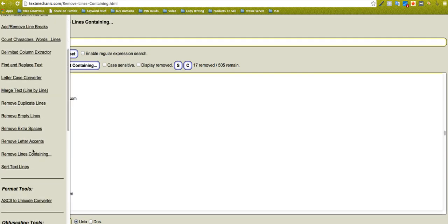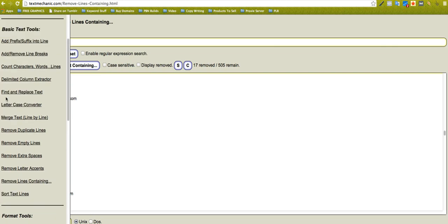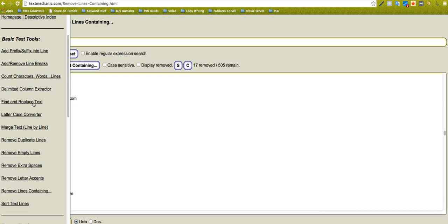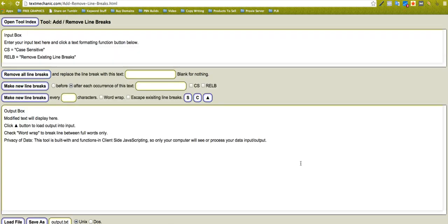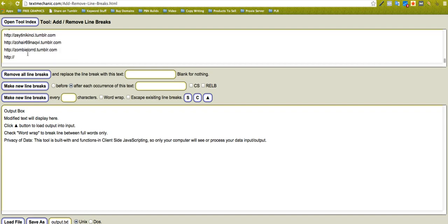Remove empty lines, remove extra spaces. Find and replace text, you can really, really play with that. Remove line breaks, so let me just show you that one quickly.